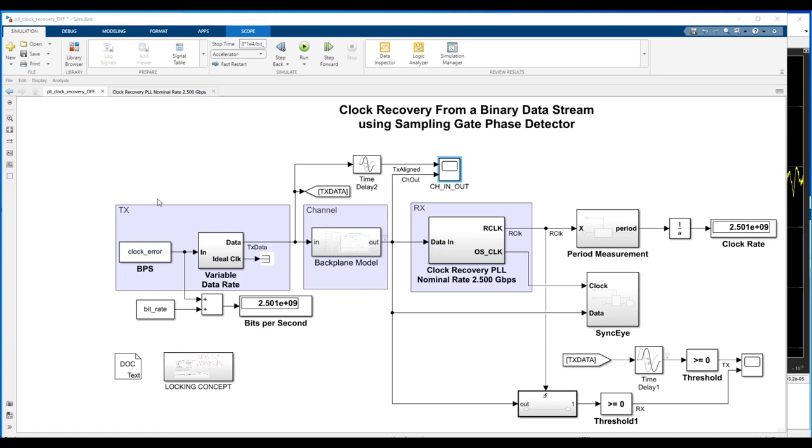On the model itself, what you see here, it is a very slimmed-down model of an actual SerDes system. It's a very slimmed-down SerDes model. This was done really just to focus on the main topic of the video, which is clock rate mismatch.